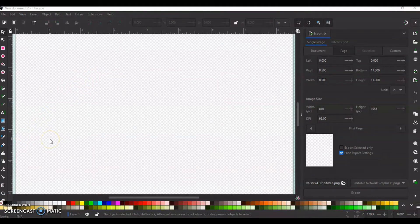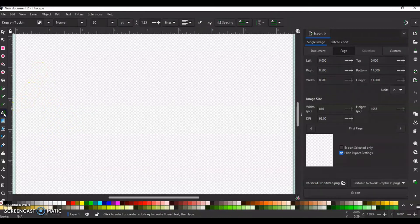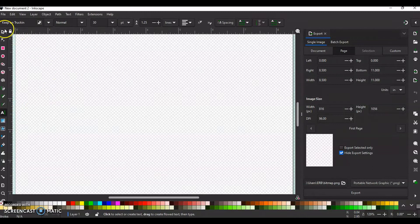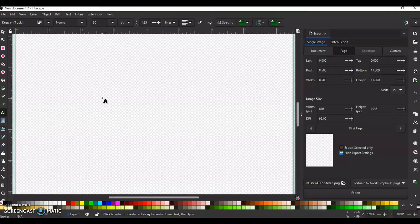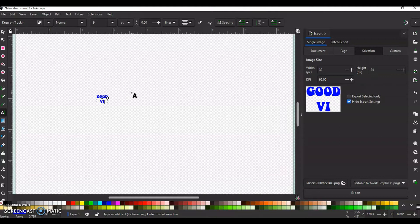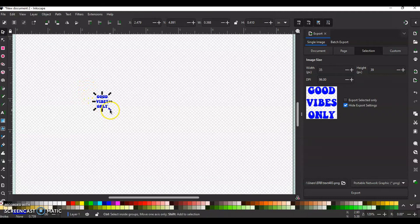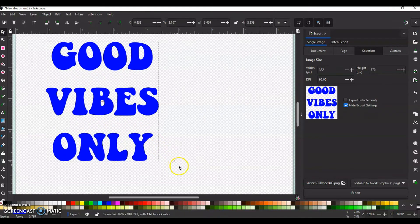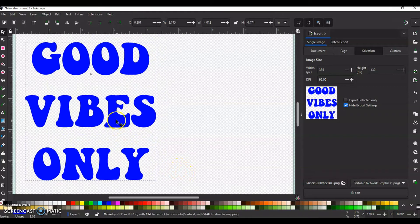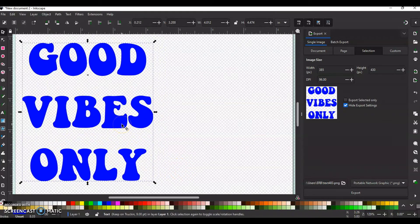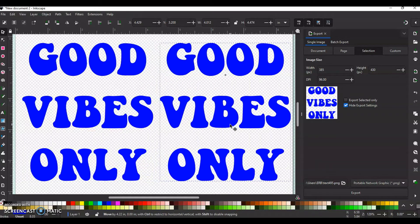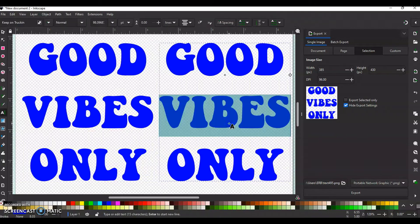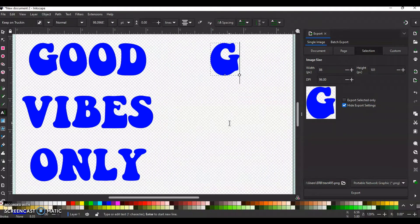Okay so the first one we're going to type out is a saying. So we're going to go to text. I'm using keep on trucking which is, you know, I showed you that earlier. We're going to type out, let's see. We'll do good vibes only. I'm going to hit shift and control and zoom this out some. And while I have this done, I'll go ahead and duplicate this and bring it to the side.